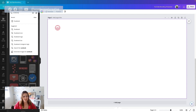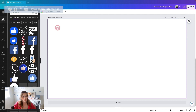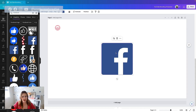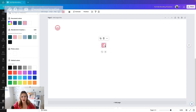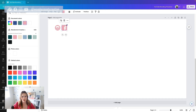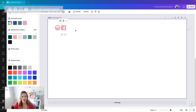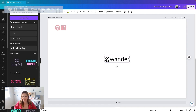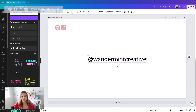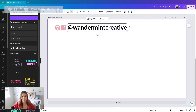Next I'm going to do the same thing but for Facebook. I'll grab that element, change the color at the top to that same pink, scale it down, and pull it over to the side. Let's say these are the two I want on here. I'll center them, and then I also want to have my handle so people know where they can follow me and what my username is. I'll come to text on the side and type at Wanderant Creative, make that bold, and pull it right up to the top.